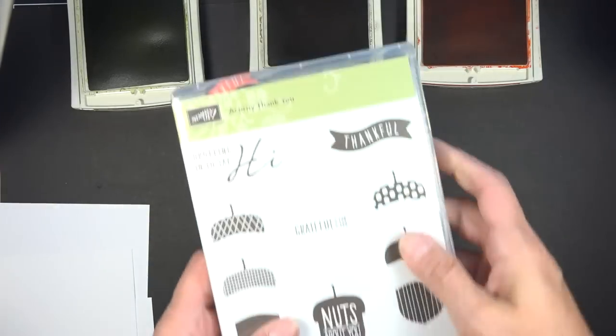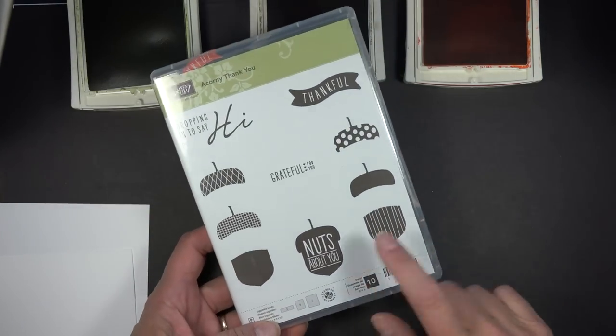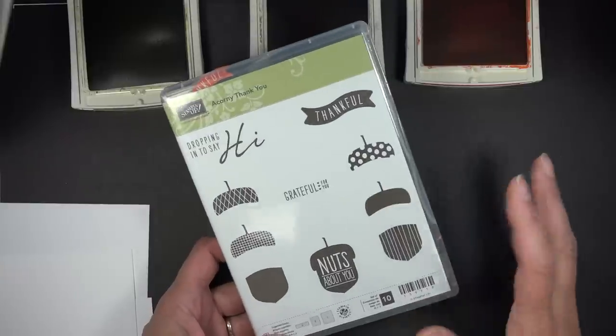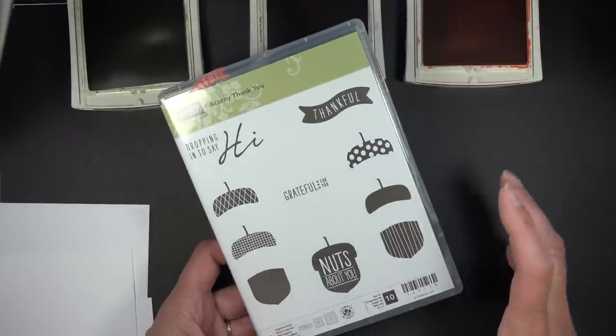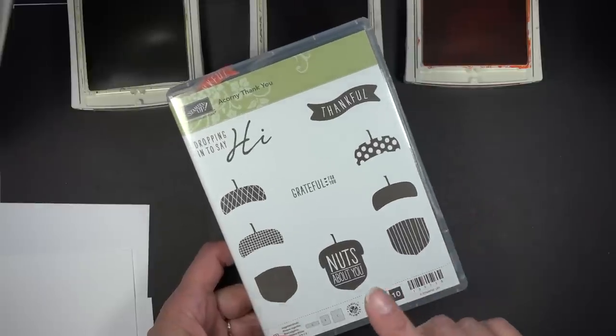So to begin with, I'm using this stamp set, Egg Corny Thank You. This is one of those stamp sets that I was like, eh, I don't know. But after playing with it, I've had a lot of fun and I think you will too.